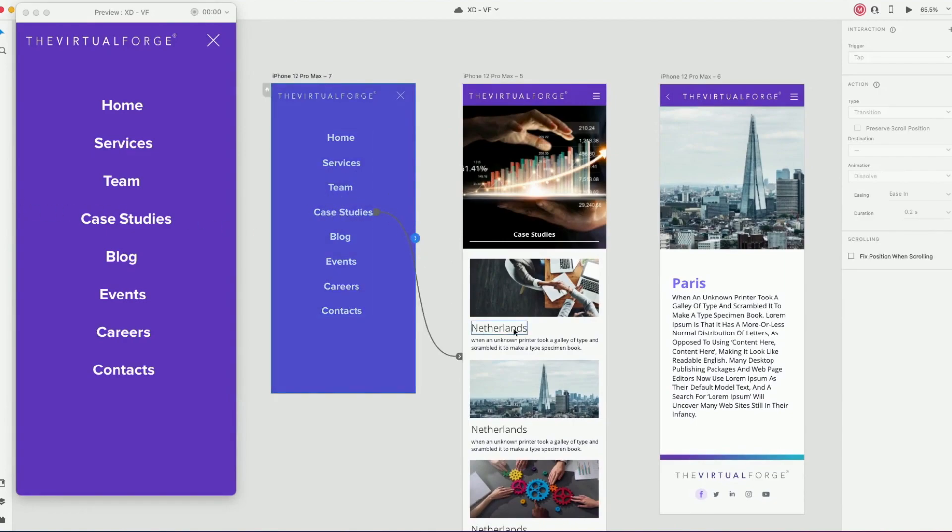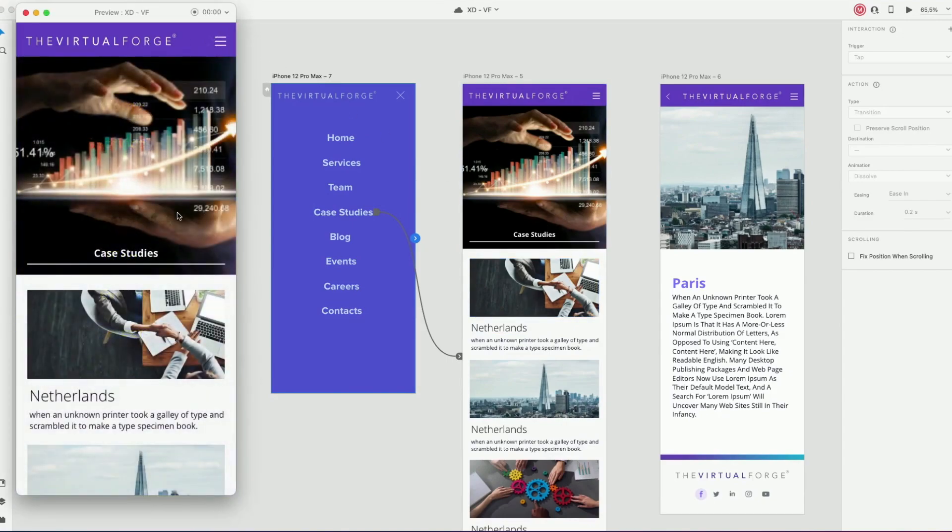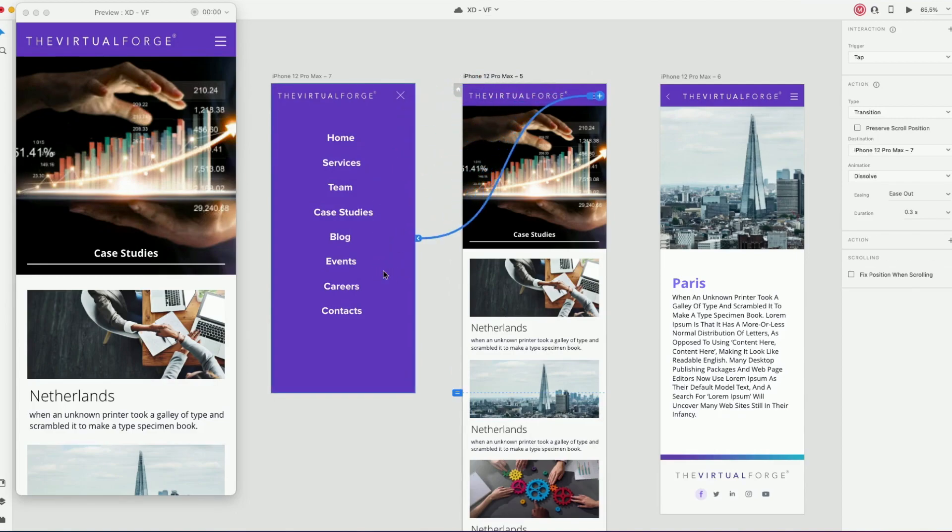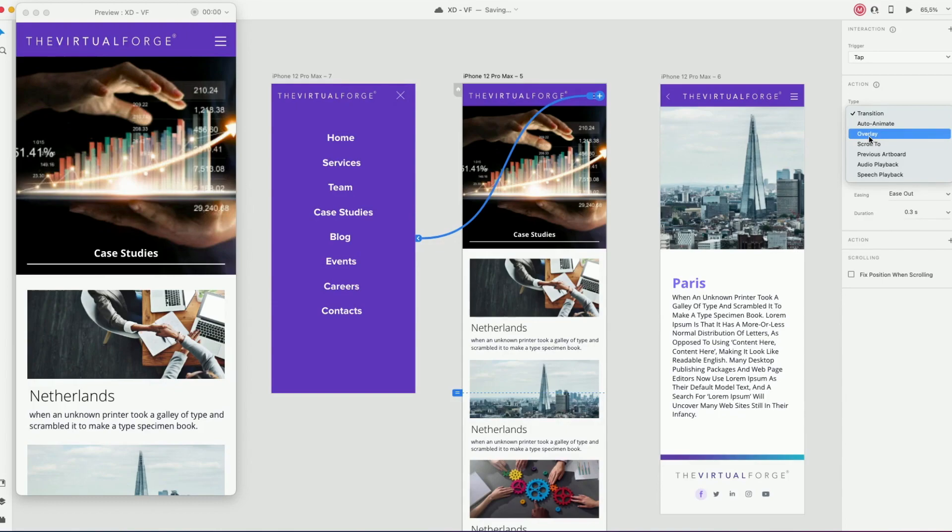But now we want to have the possibility to go back to the previous page or to select the menu icon we have there, the burger icon and go back to the menu. I'm going to animate the icon, select the overlay type.